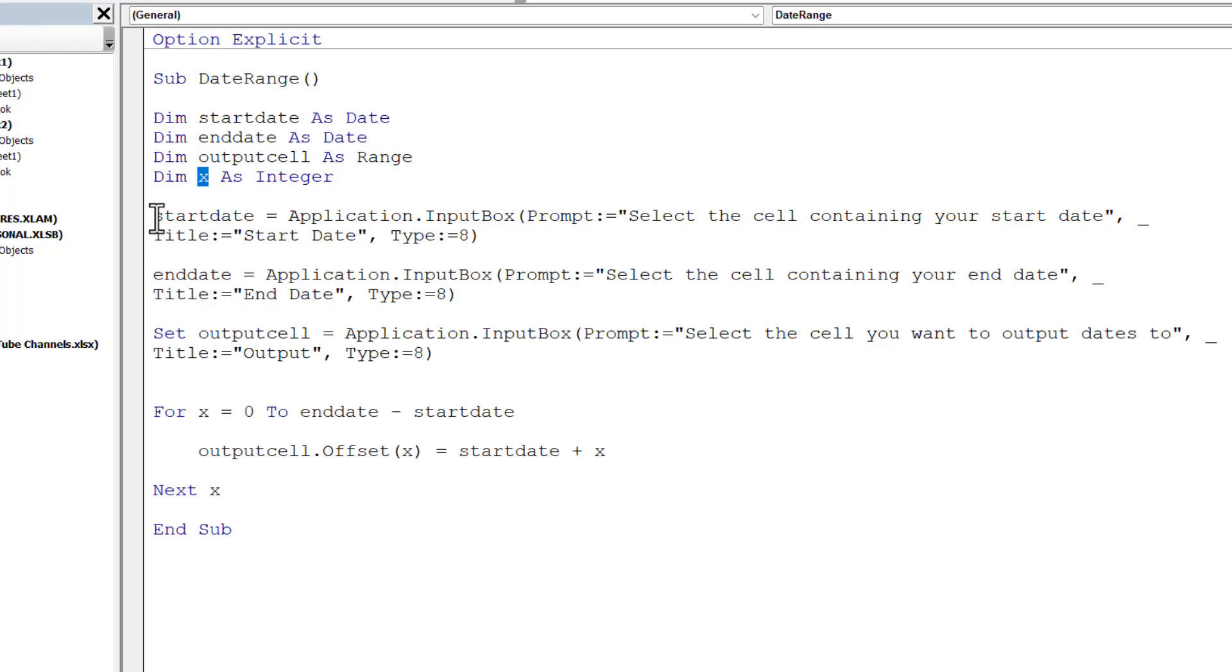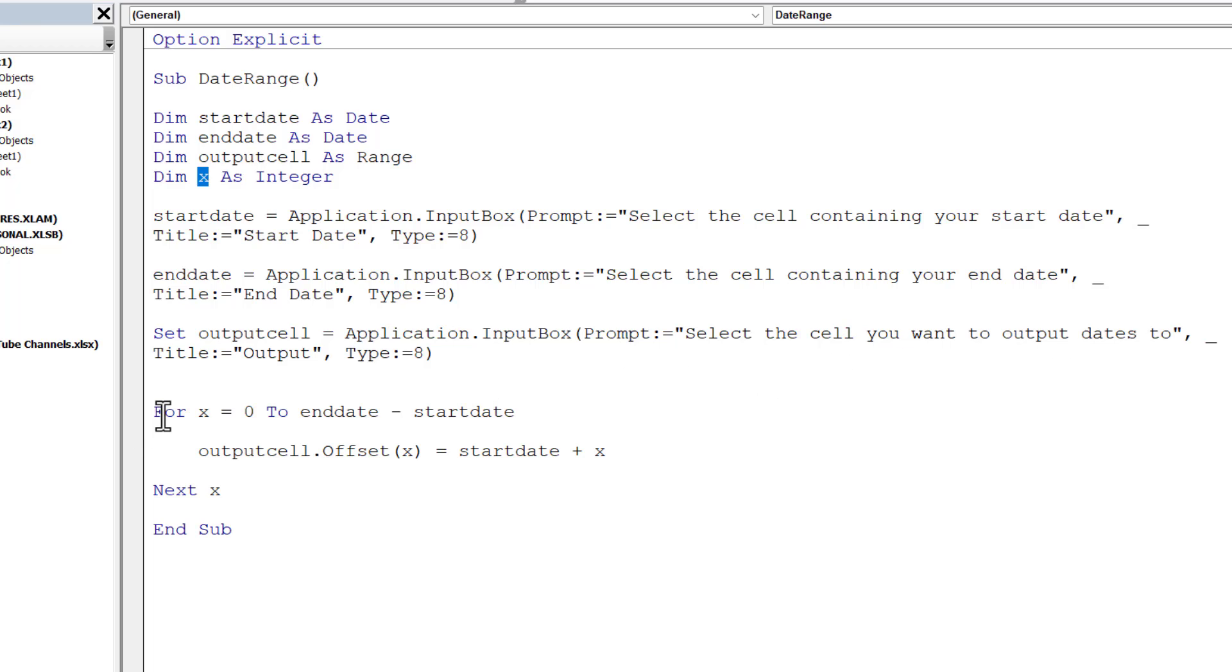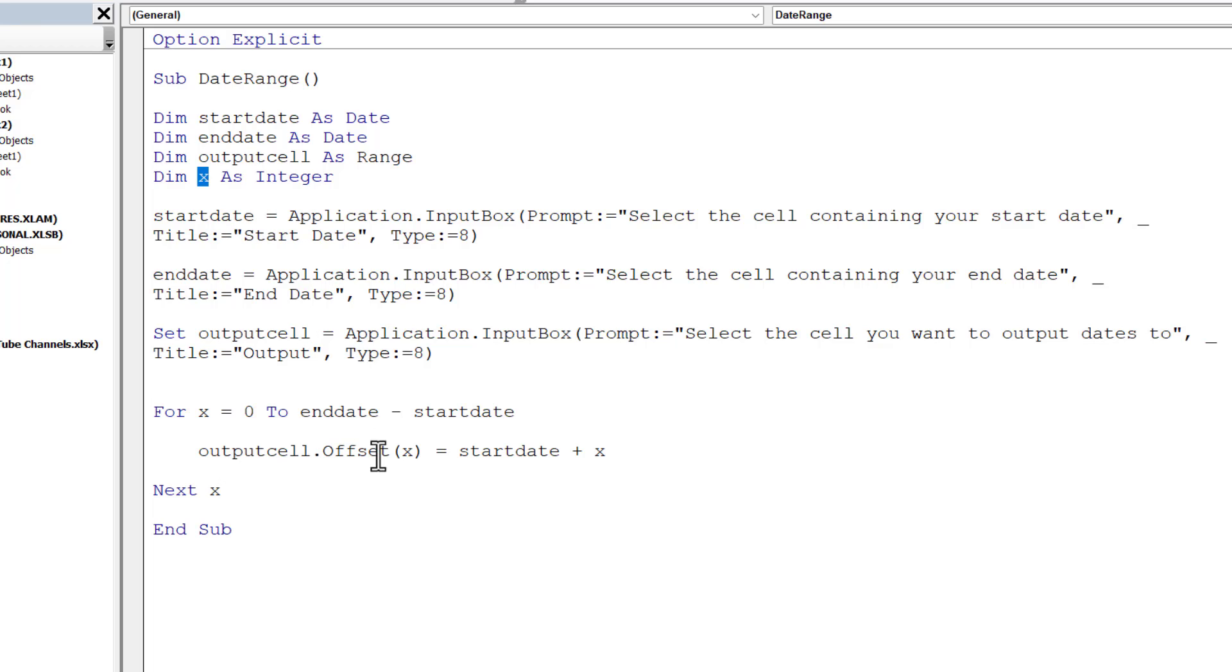So this VBA macro is going to ask the end user to select the cell containing the start date. It will then ask the end user to select the cell containing the end date, and then lastly will ask them to select the cell that they want to output their dates to. So within this For Next loop, x is initially assigned the value of zero. The maximum value it will be assigned is the difference between the end date and the start date. So on the first iteration of the loop, it's going to enter the start date in the output cell. So outputcell.offset(x)—in other words, zero—equals startdate plus zero. So that's going to be the start date.